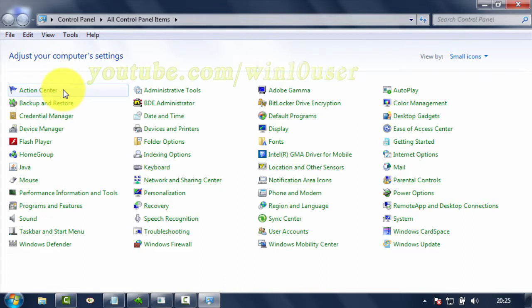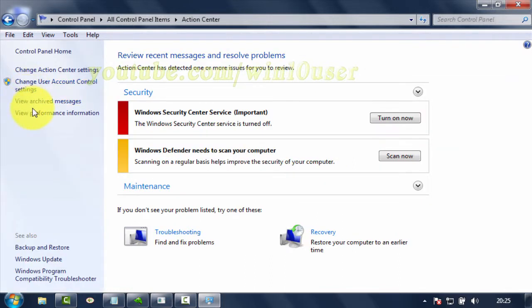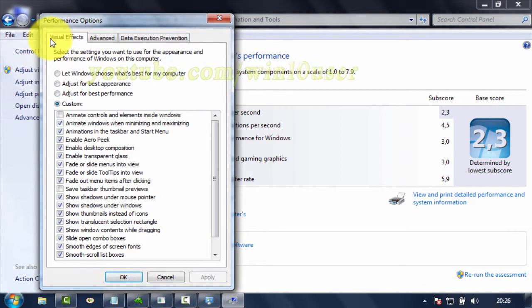Click Action Center. View Performance Information. Click Adjust Visual Effects. Select Custom.